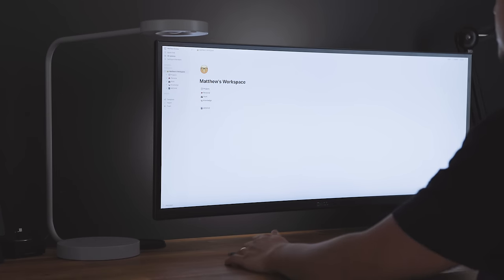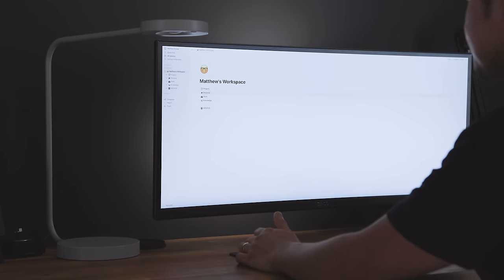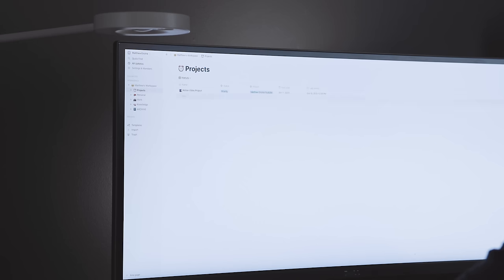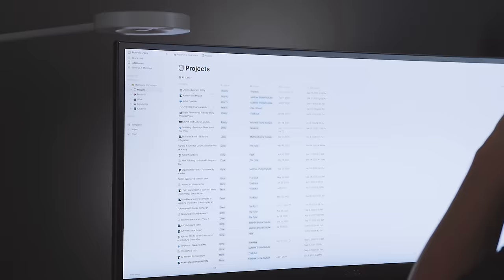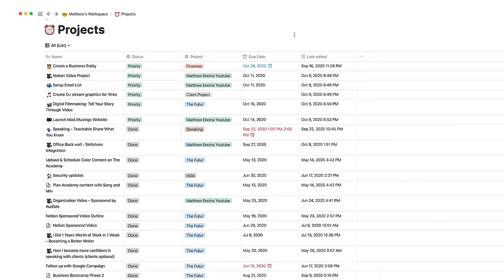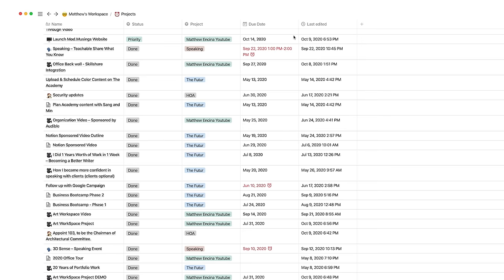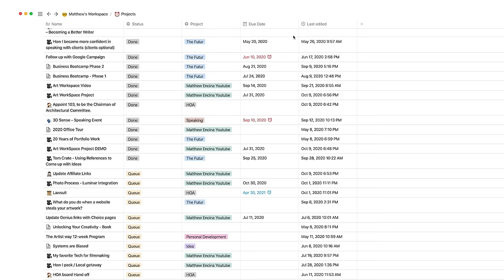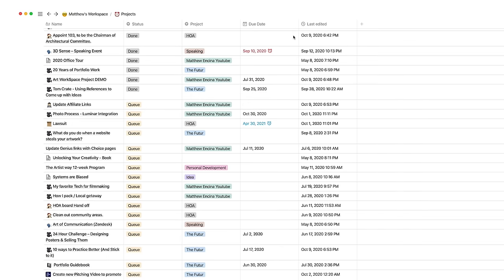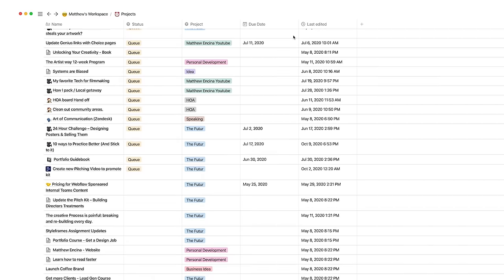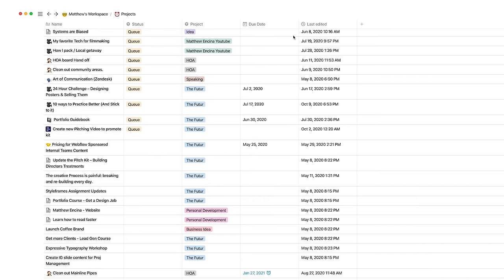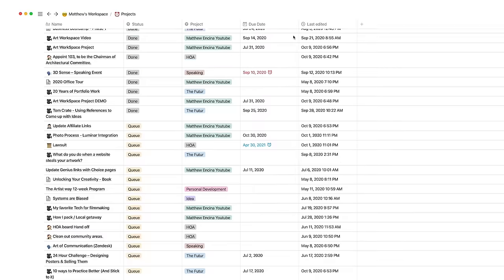Luckily, I built out a project tracker using the table feature in Notion to keep track of all past, present, and future projects for me to do. This includes my work projects, my videos for this channel, and all of the fun grown-up tasks I need to do.